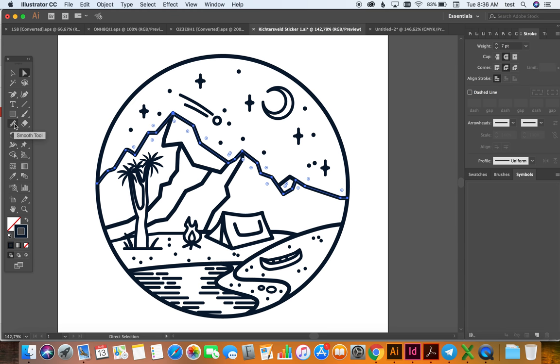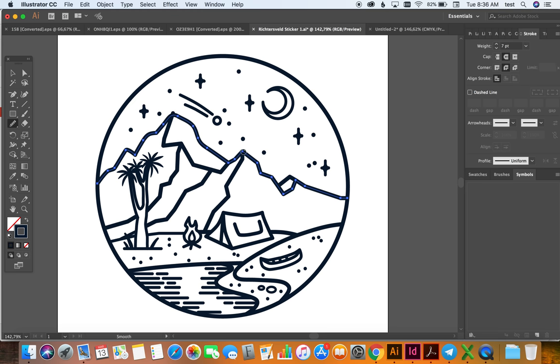And then there's this tool called the smooth tool. If you take it and just rub it over the anchor points like this, then it kind of softens the edges like that. But yeah, then you obviously have to fix areas like this.